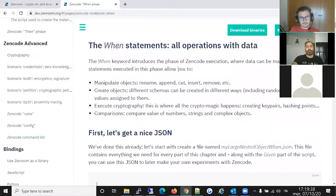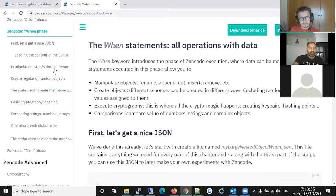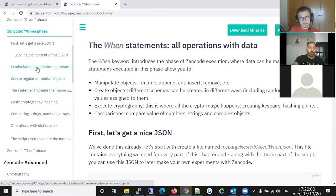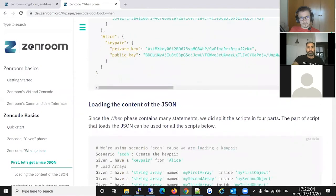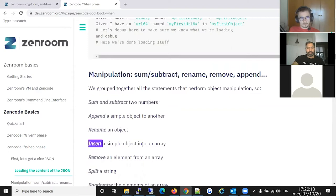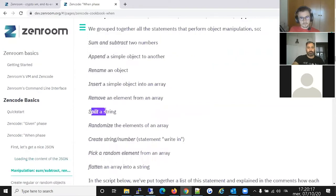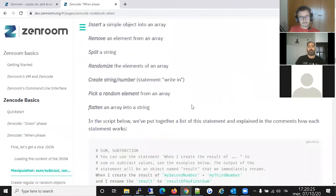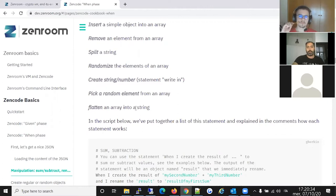In the When statement — the largest phase — this is where the computation occurs. I've grouped all the statements based on their functions. There's a group for manipulation where you can do sum and subtract of numbers, append, rename, insert into an array, remove from an array, and splits. Very importantly, you can also flatten an array into a string. This is important because if you want to hash an array in Zenroom, you first need to flatten it into a string and then hash the string.